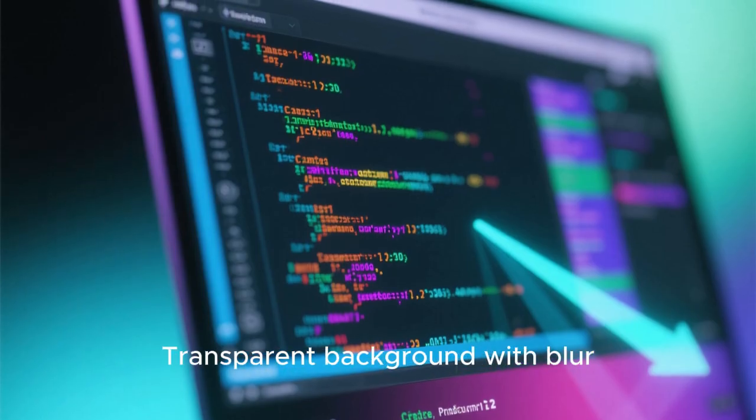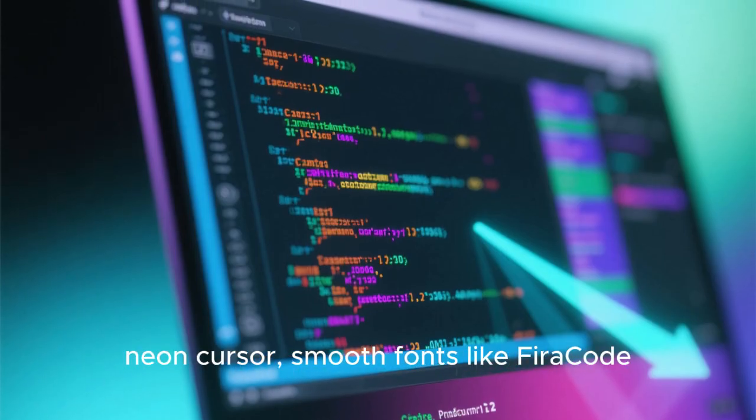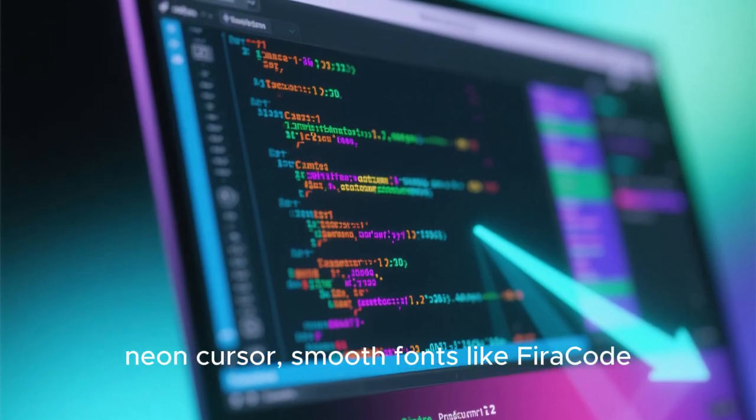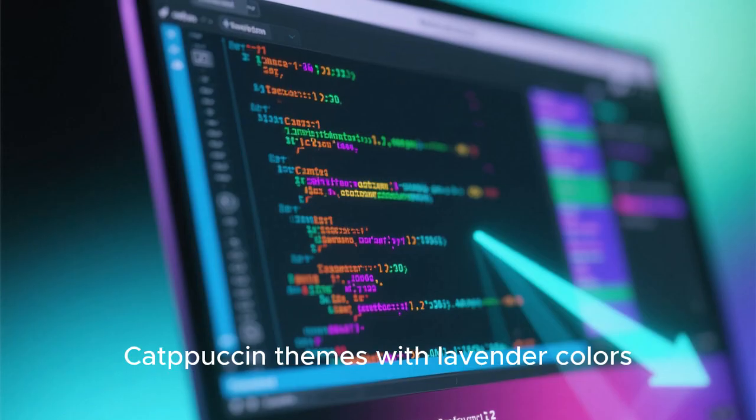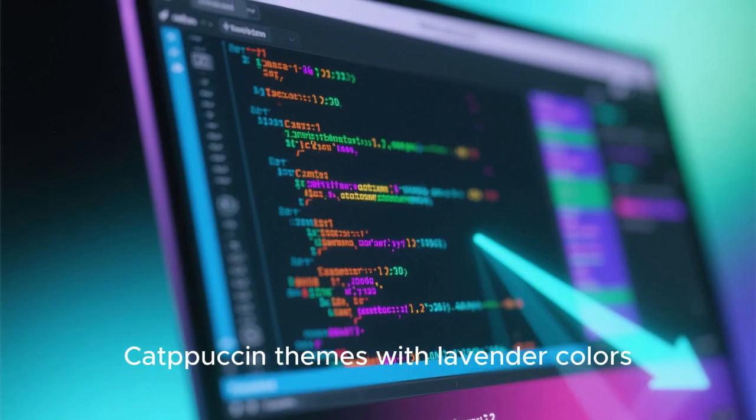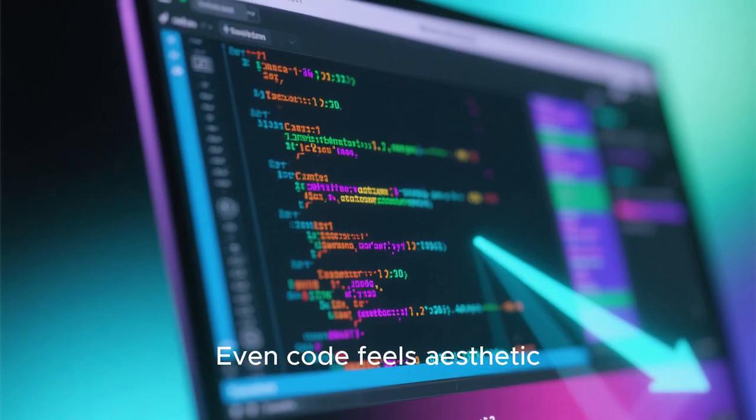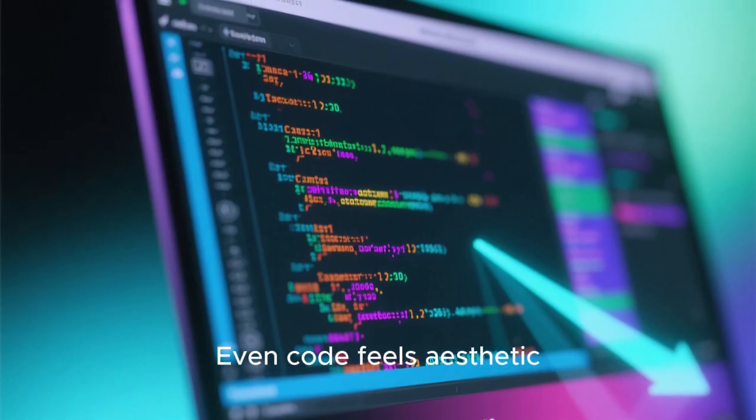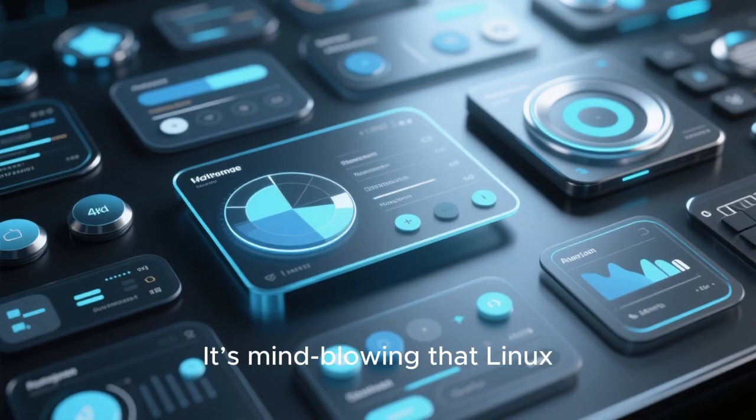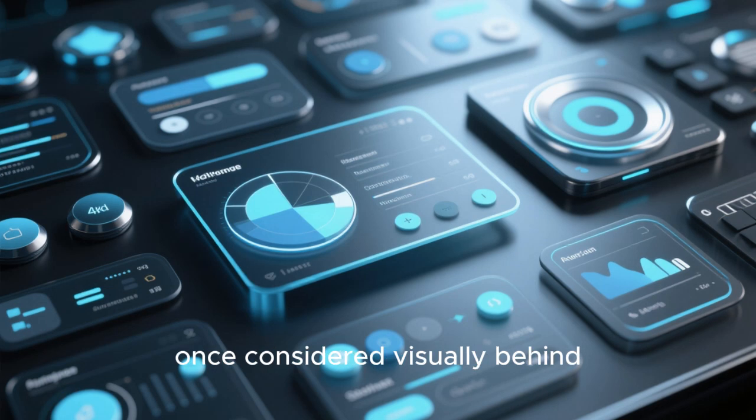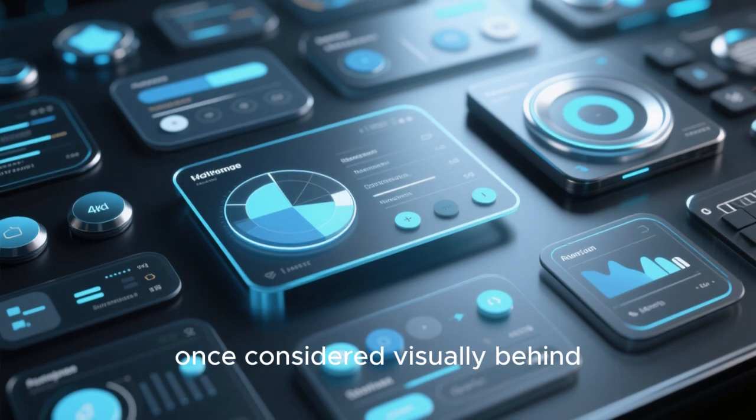Even terminal can look beautiful now. Transparent background with blur, neon cursor, smooth fonts like Fira Code, Catppuccin themes with lavender colors. Even code feels aesthetic. It's mind blowing that Linux, once considered visually behind, is now ahead in creativity.